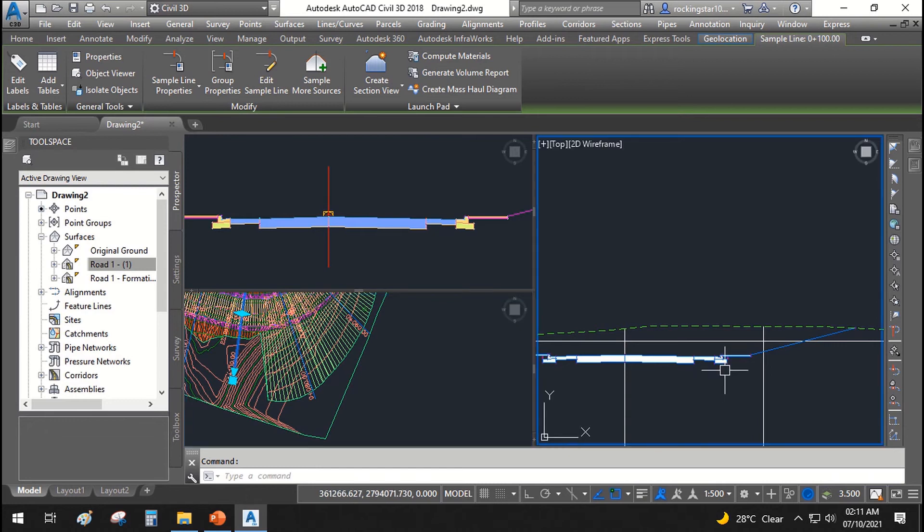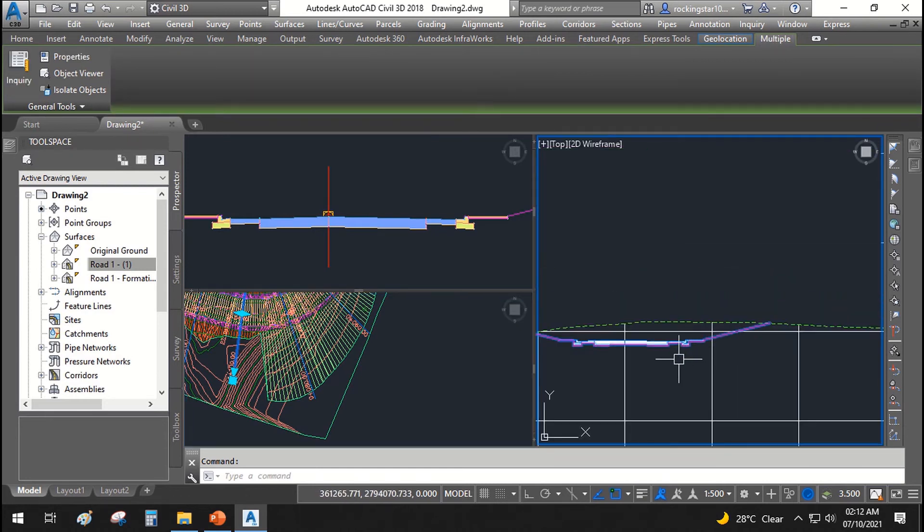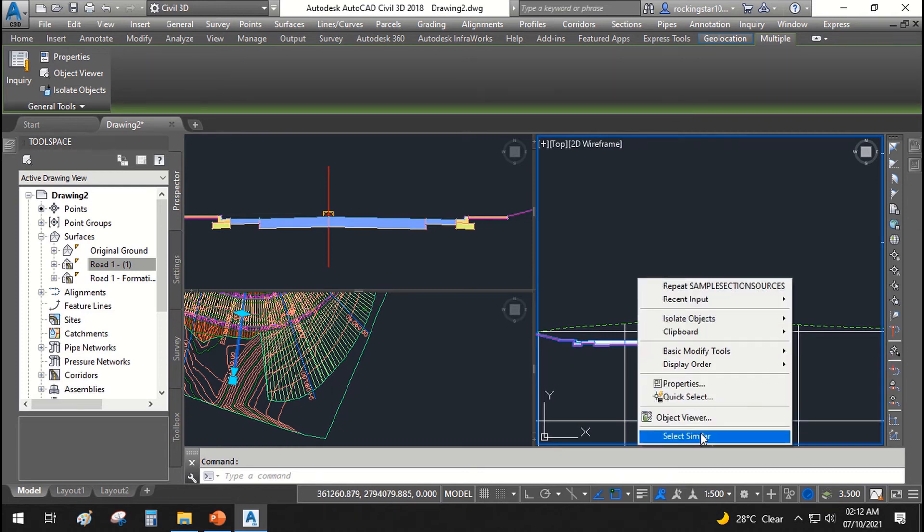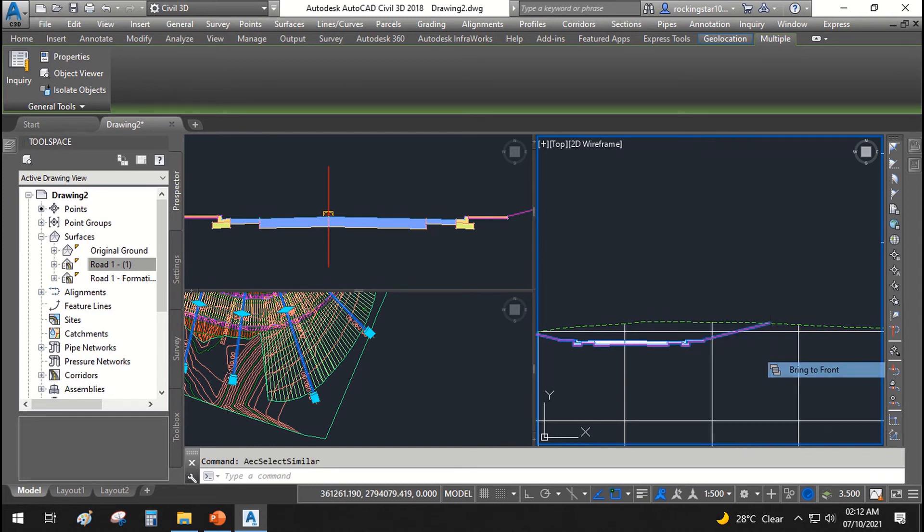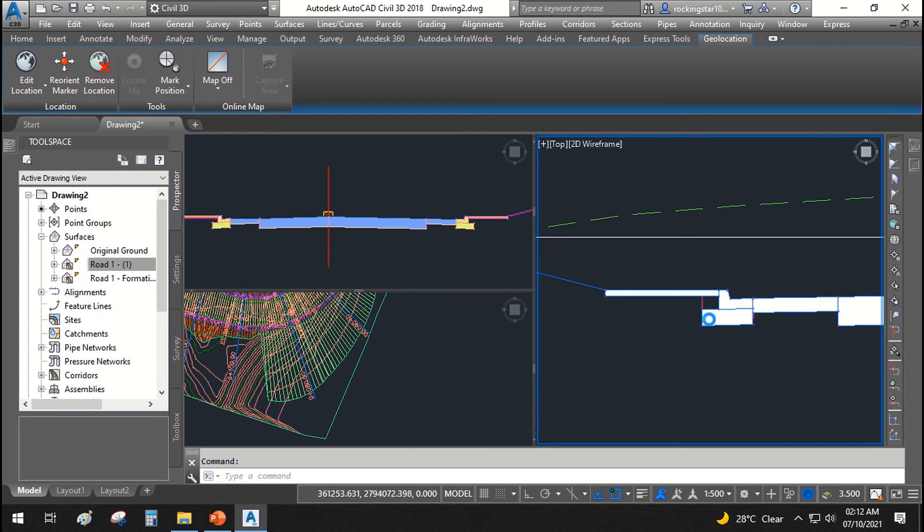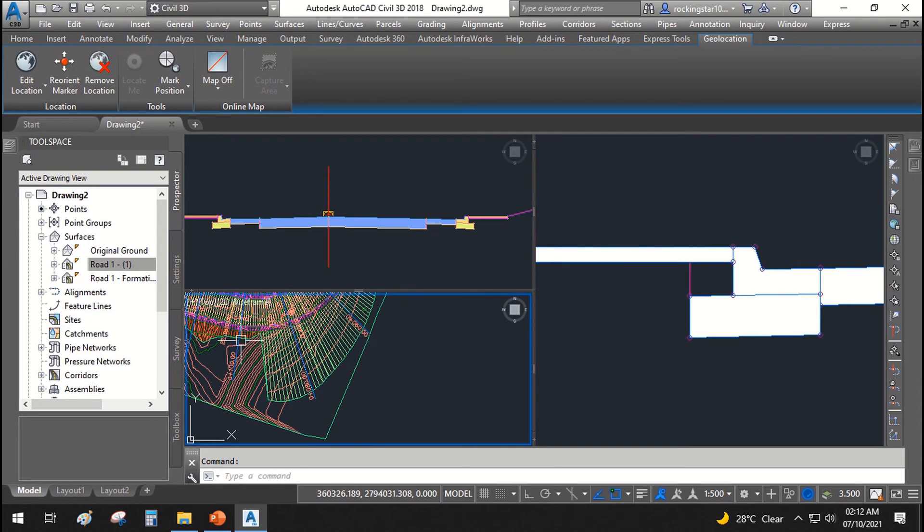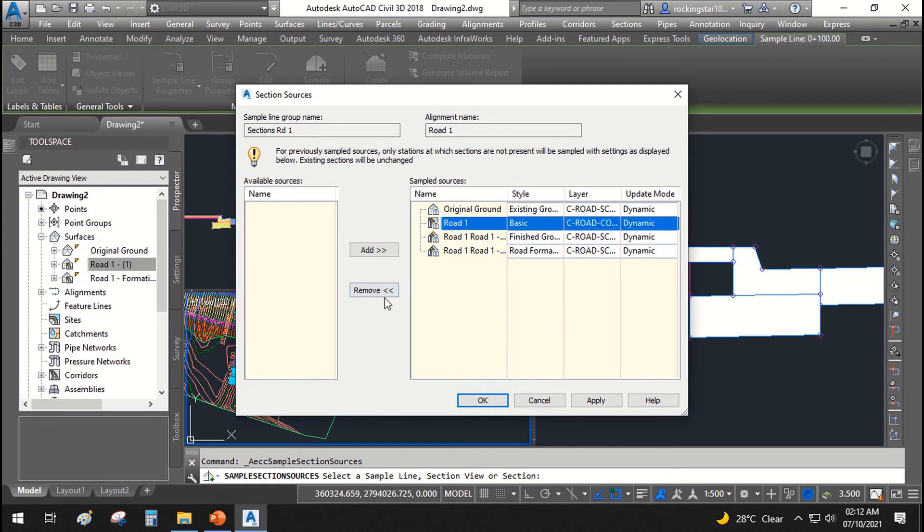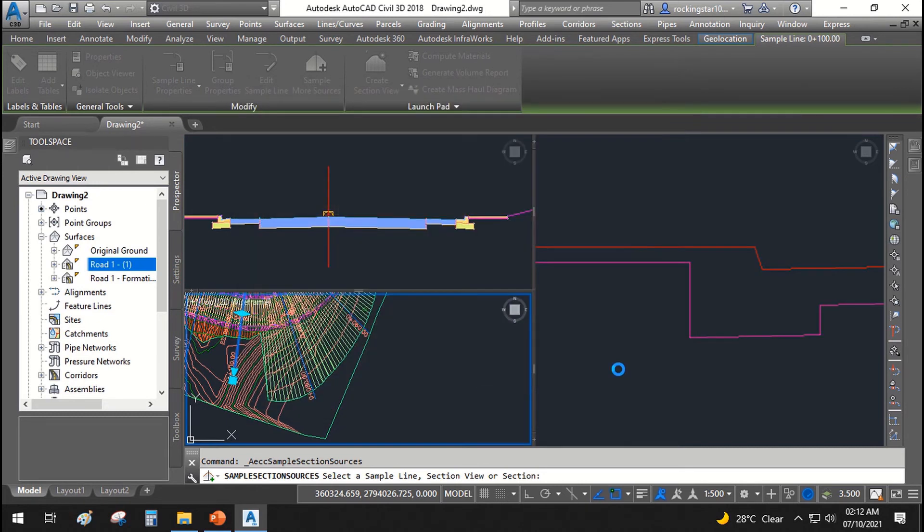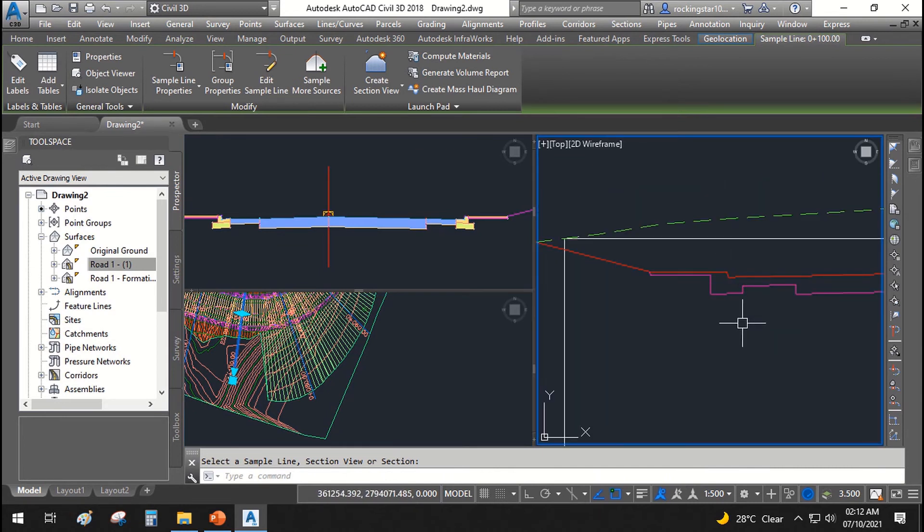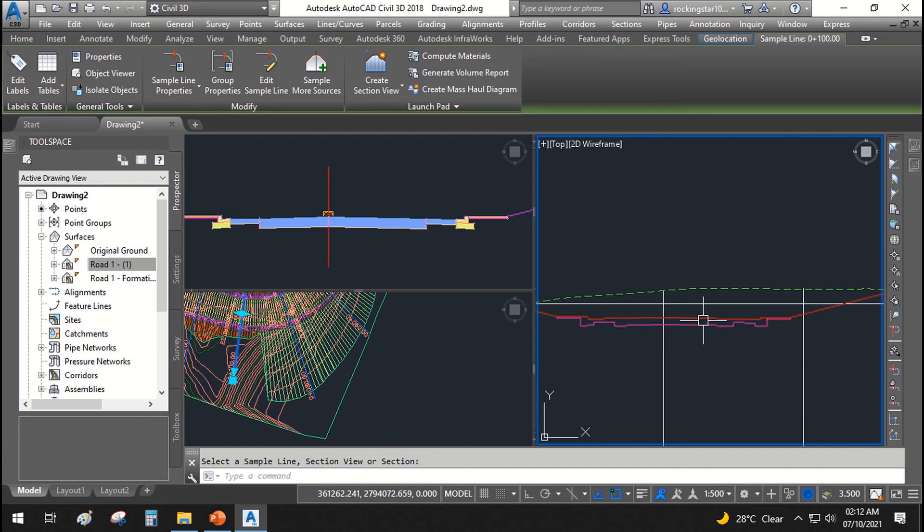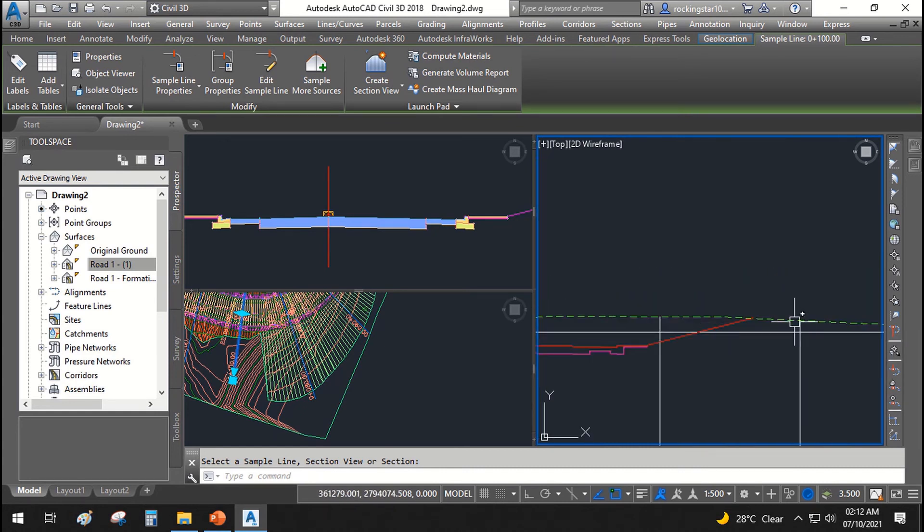You can see here now the another cross section is also shown in our section. Select similar and bring to front. Now if you don't want to show this road corridor in our section, let's switch it off. Sample more sources, select sample line, and I'll remove this. I don't want to show the finish ground level, or let's see how it looks like. Okay, now in here you can see the finished road surface profile and formation surface profile and original ground surface profile.